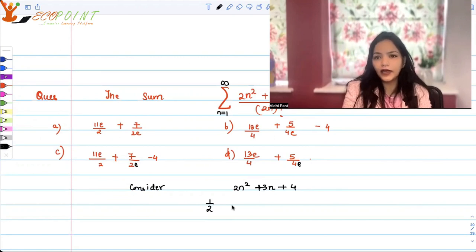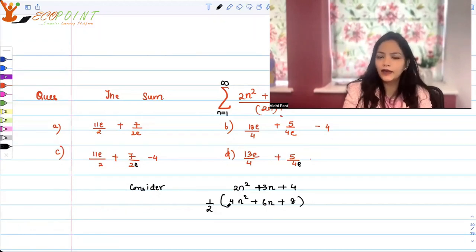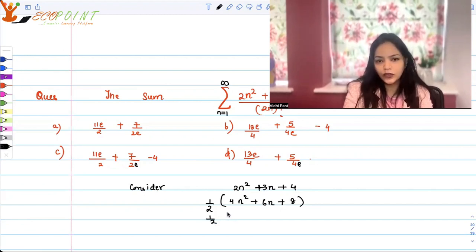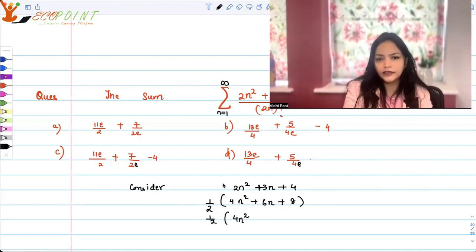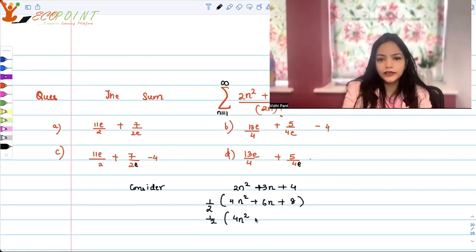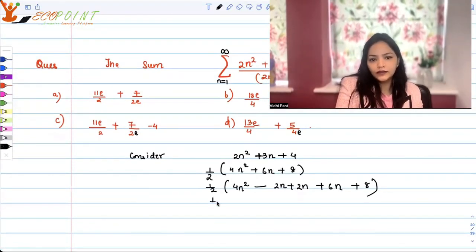Let's consider the numerator 2n² + 3n + 4. I'll combine the 2n factorial later; I'm just considering the numerator for now. I'm going to use a little trick: I'll multiply and divide by 2, giving us (1/2) times (2·2n² + 6n + 8). Now I'll add and subtract 2n inside to help factor.